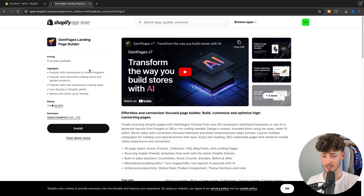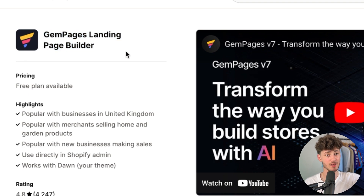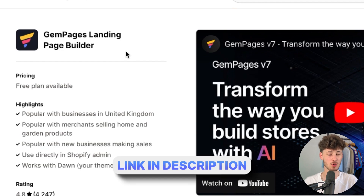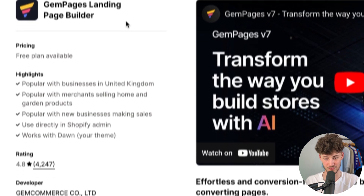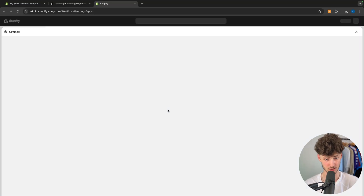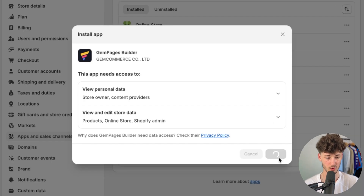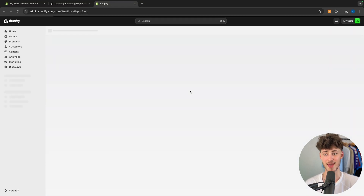To get started, simply just head over to the GemPages landing page builder app. I will leave you a link down below, and if you are going to use that link, you are going to support me for completely free, so make sure to use that link if you want to. Right here, make sure to just install this app onto your Shopify store. You can do this within a few clicks and, as you can see, this should now be added.